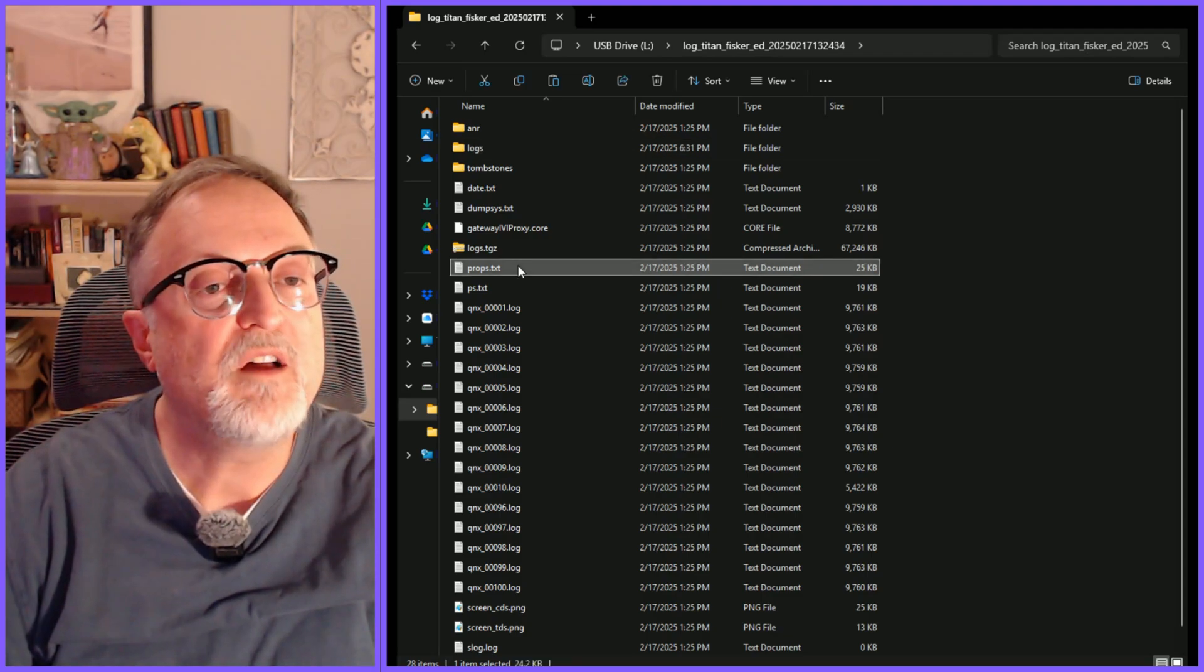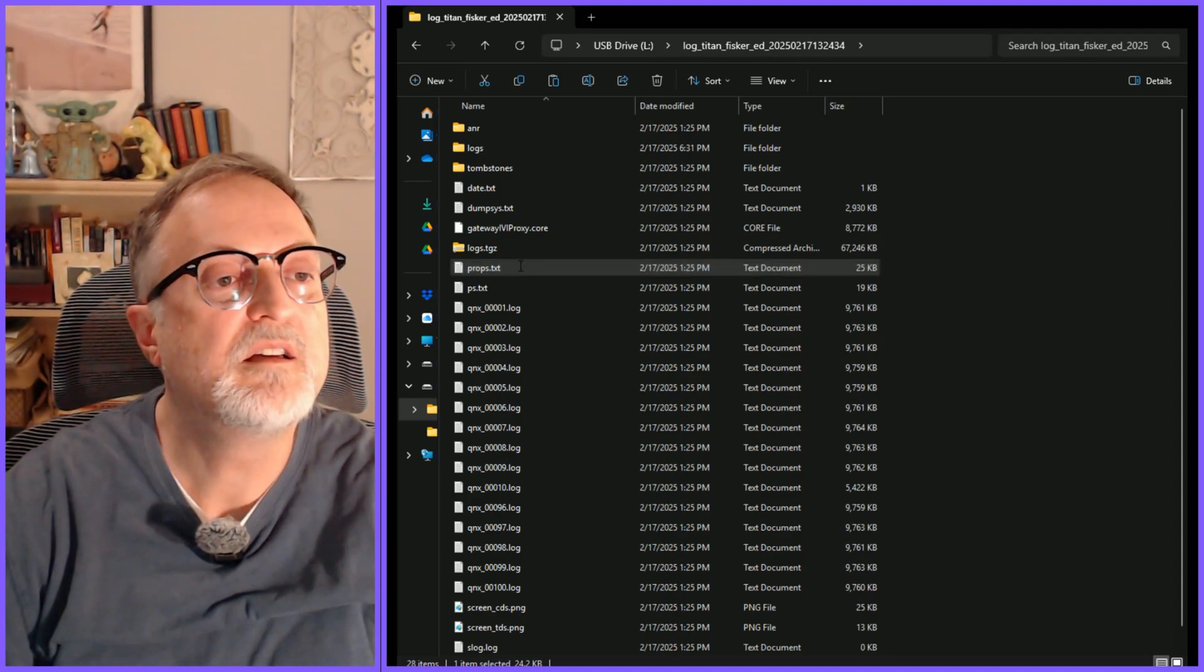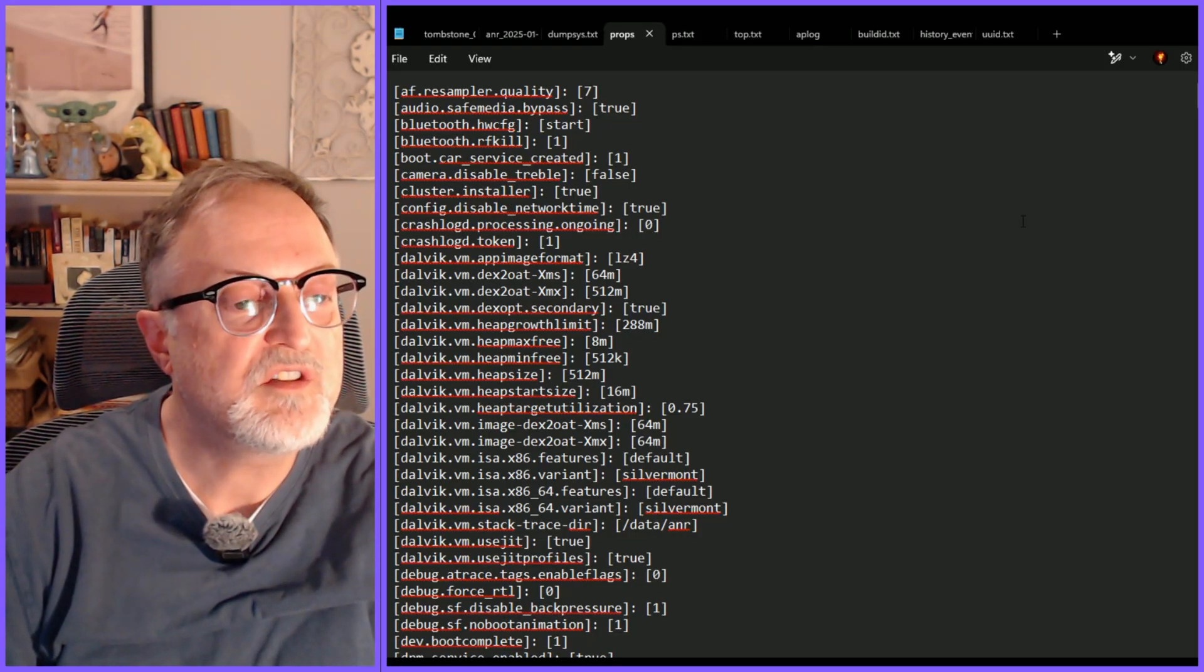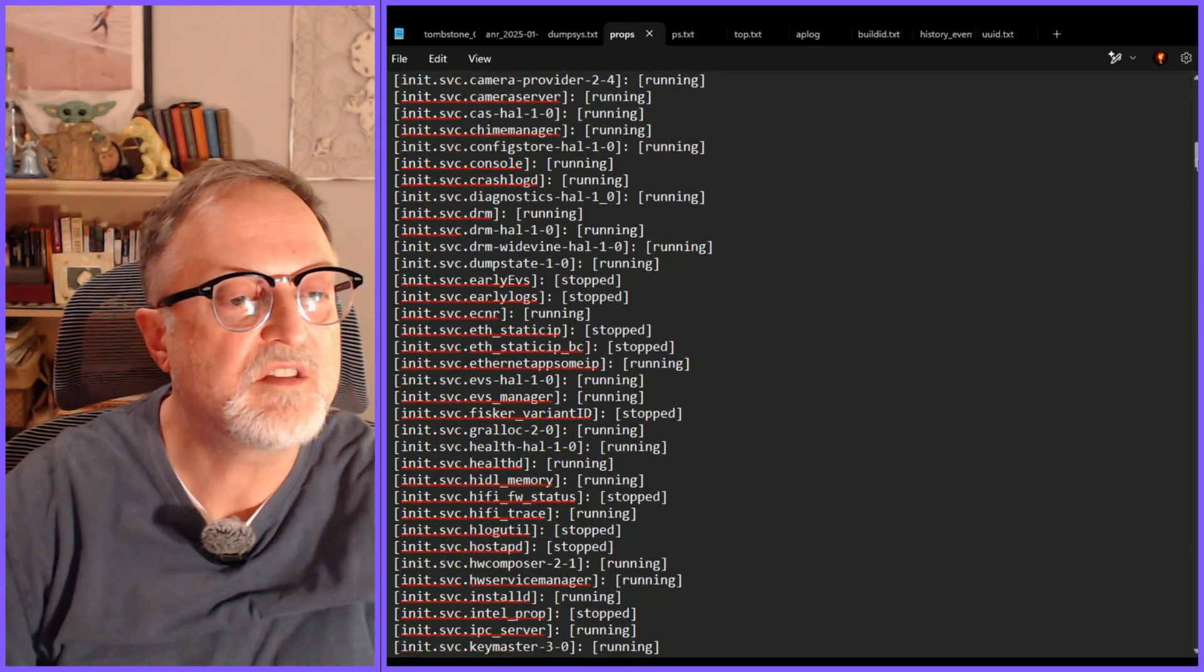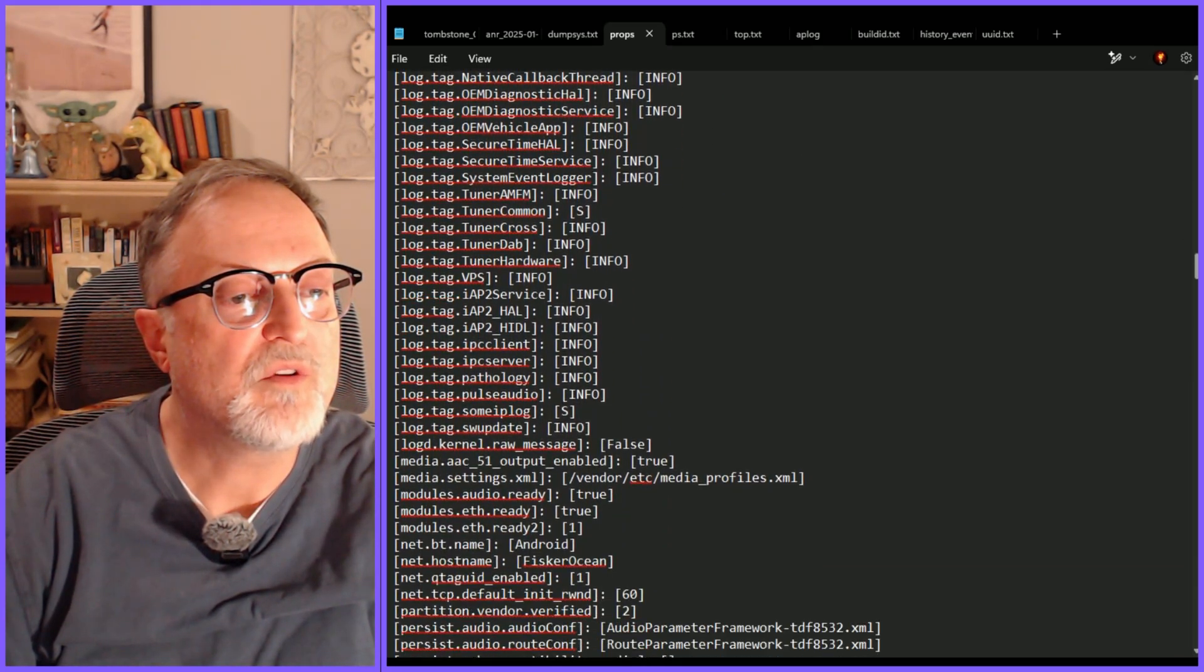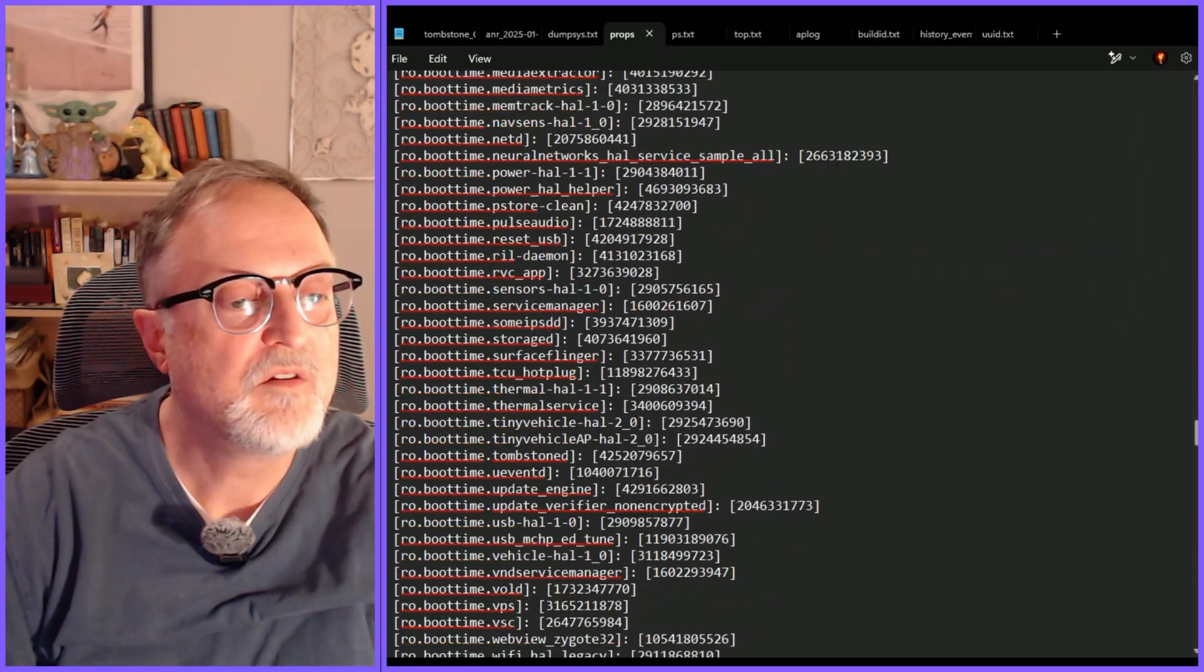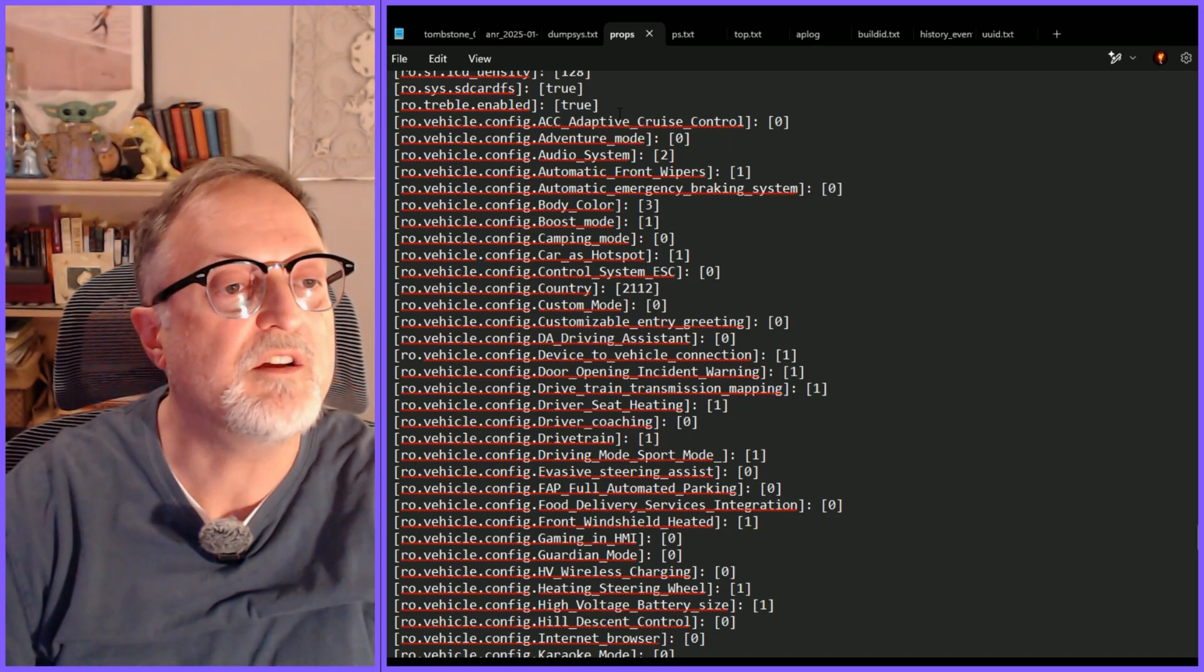One file that has been brought up on the FOA discourse site is the props.txt. If I bring that one up I'll show you what that looks like. Here we go and what's interesting about this is it shows a number of different services that are running or stopped in the system. Scrolling through that there are quite a few different items in here and I think the area that some people were talking about was the configuration files here.